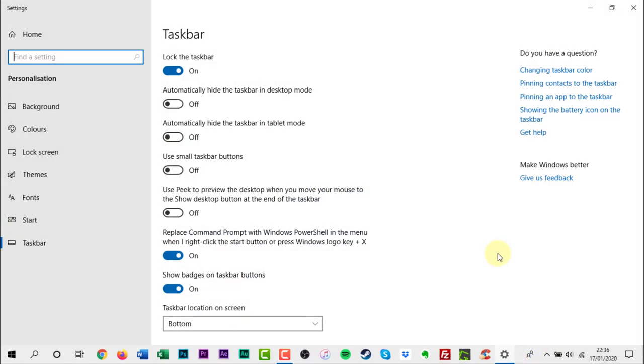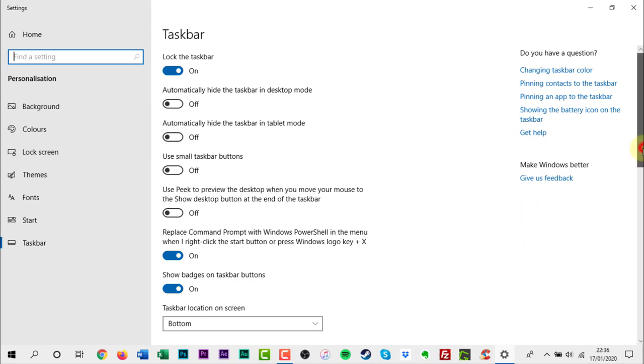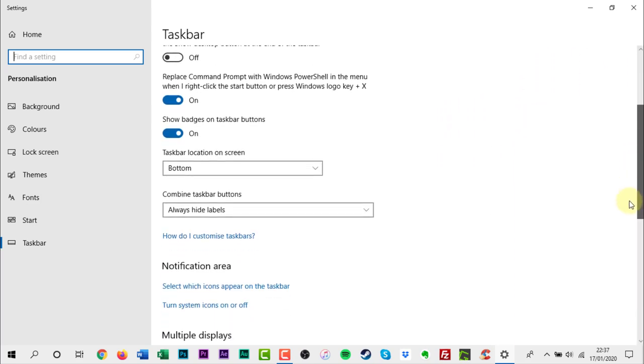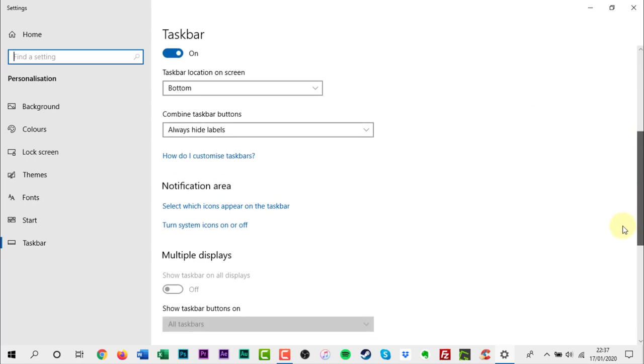After the new page finishes loading, scroll down to the Notifications section and click the Turn System Icons On or Off link.